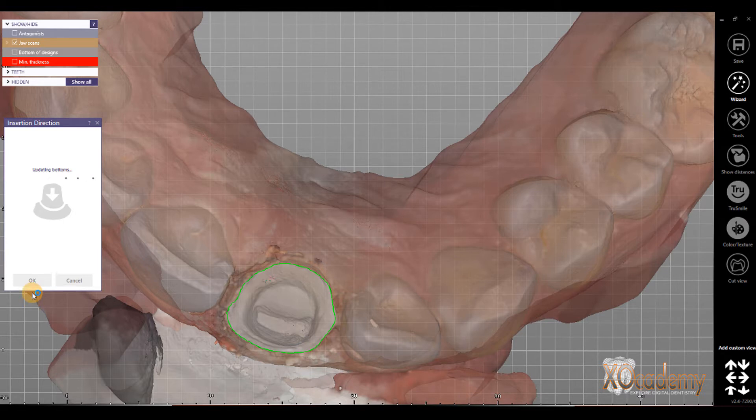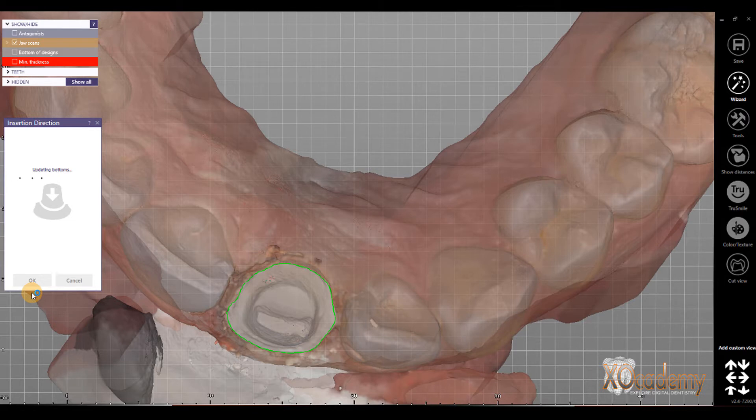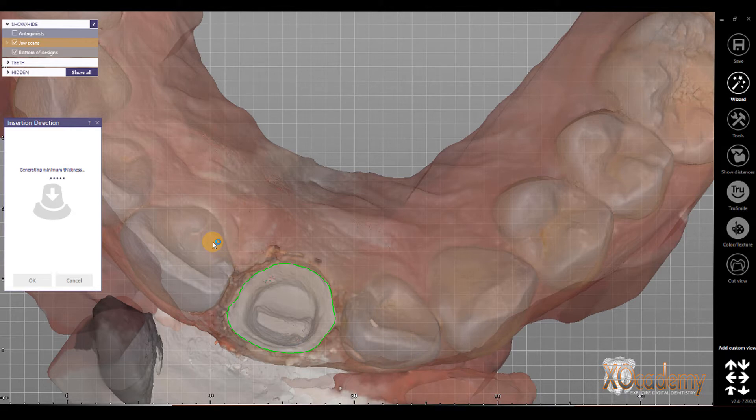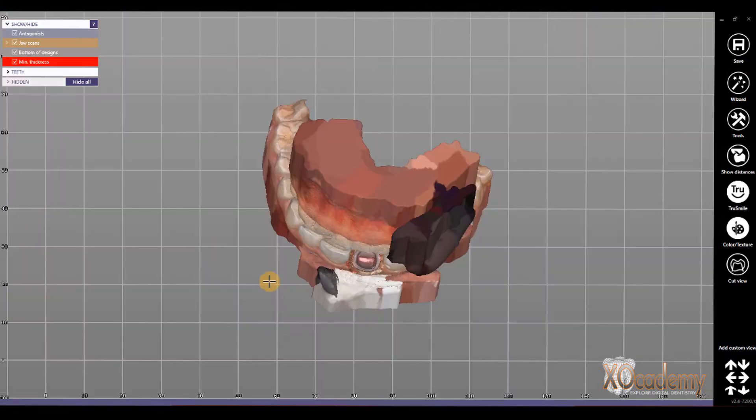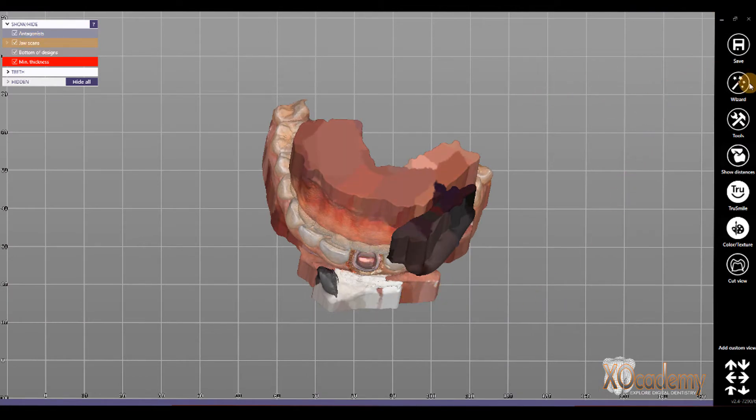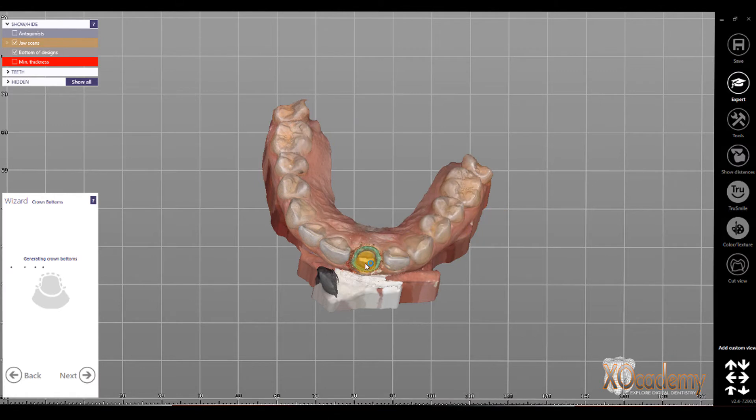Then go back to the wizard, so that first setting that we're going to determine, is the first setting that we're going to change, is always having to do the insertion direction before moving forward with placing our crown. So, I don't want the automatic insertion direction, so that's number 1. So, we go back to the wizard.